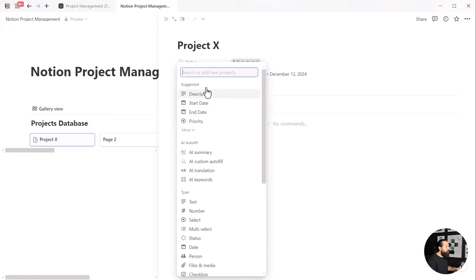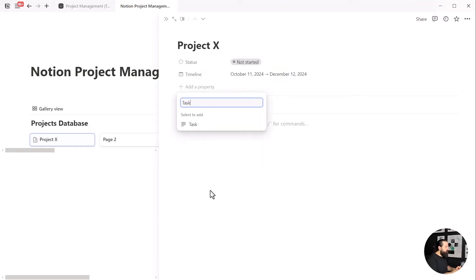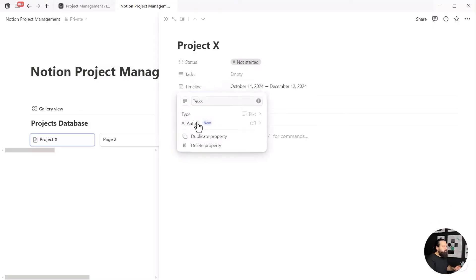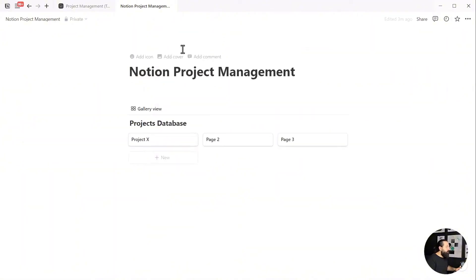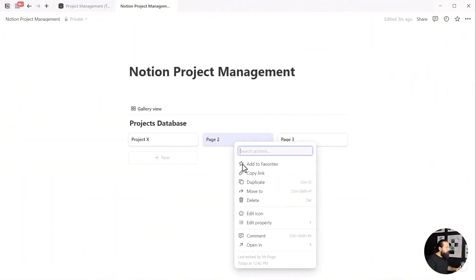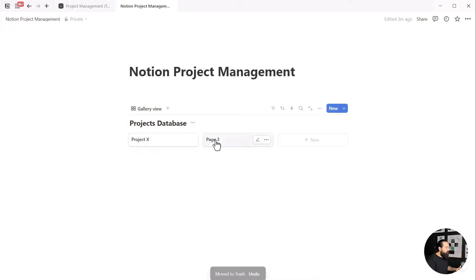Another option we had in the template shown at the beginning was the link between projects and tasks. So I'll create a task relation to revisit later when we create the task database. Let's close this card and delete the extra cards we don't need right now to tidy things up.